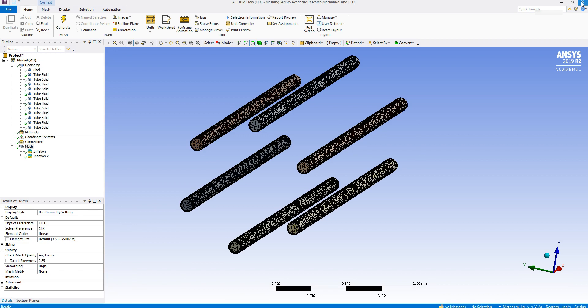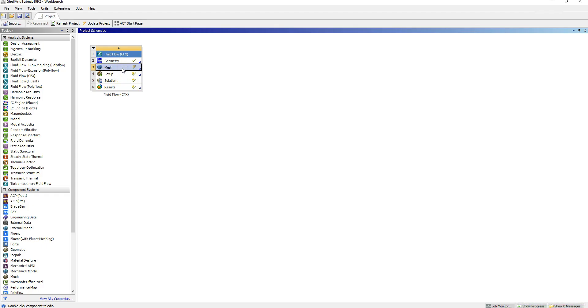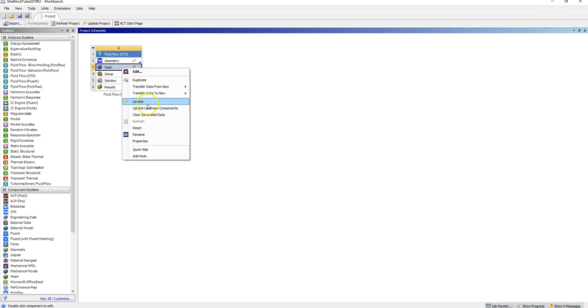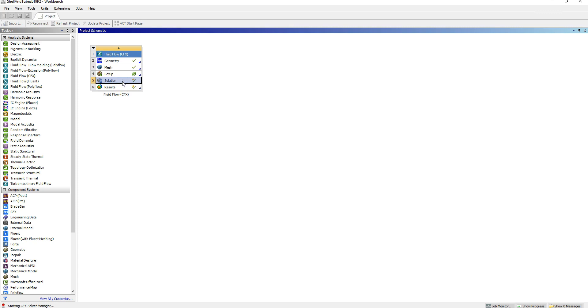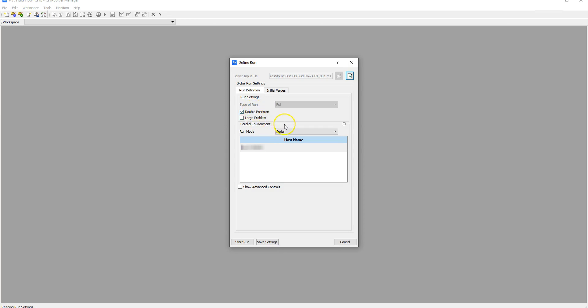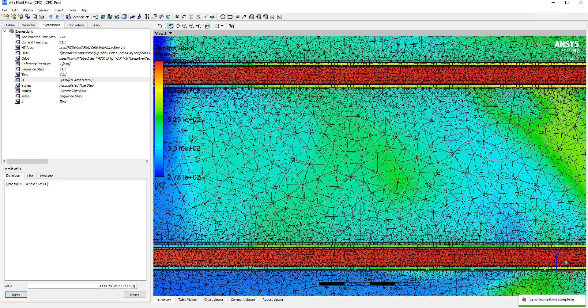Now that the simulation has been rerun with prism layer cells in the fluid and also in the shell domain, what we can see is that the overall heat transfer coefficient has increased by approximately 8%.